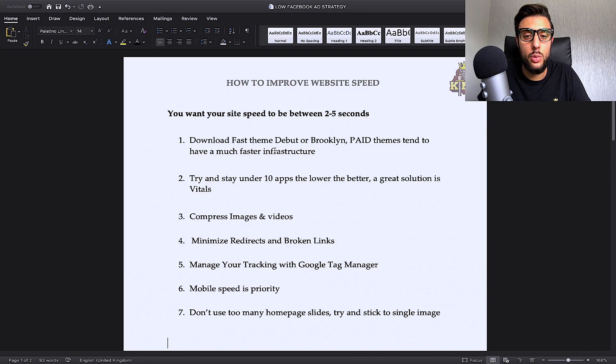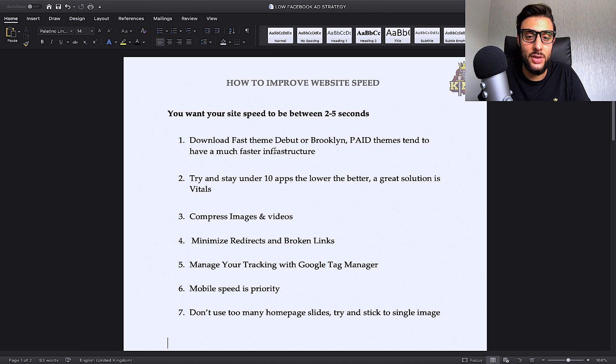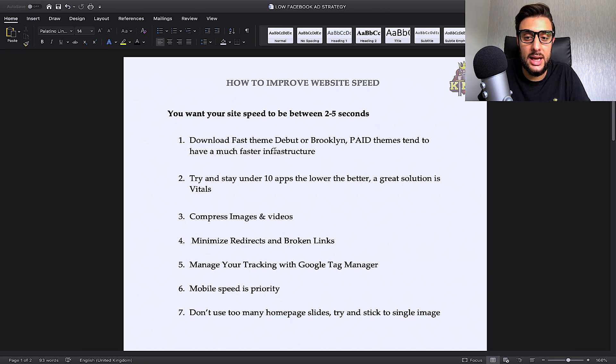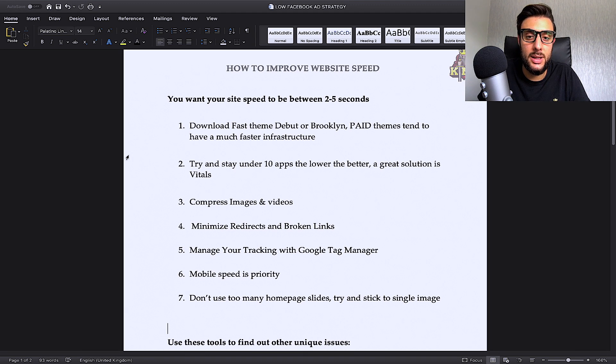So the first thing that you're going to want to understand is what is a good site speed to have. It's between 2 seconds and 5 seconds. That's the standard that I always have. The first thing that you're going to want to do to make sure your site speed is between that range is download a fast theme.